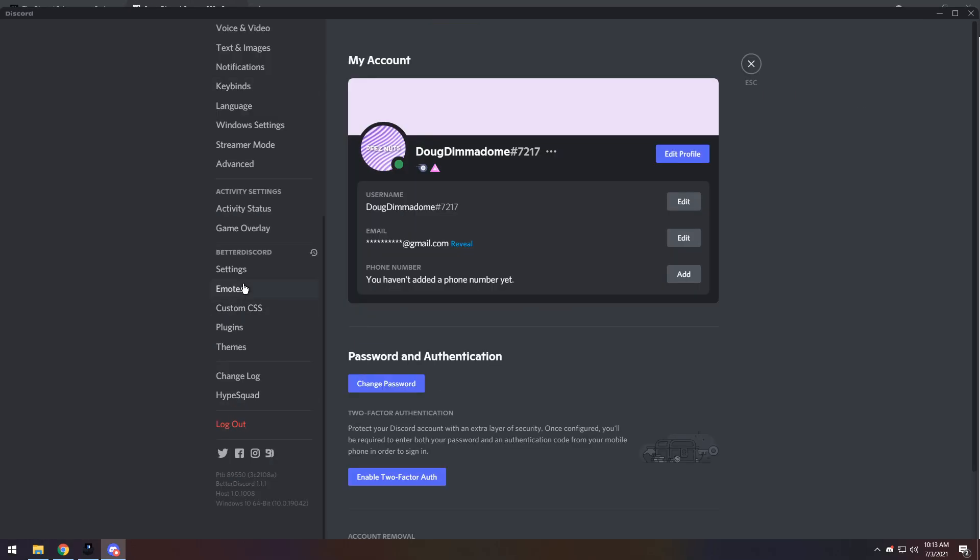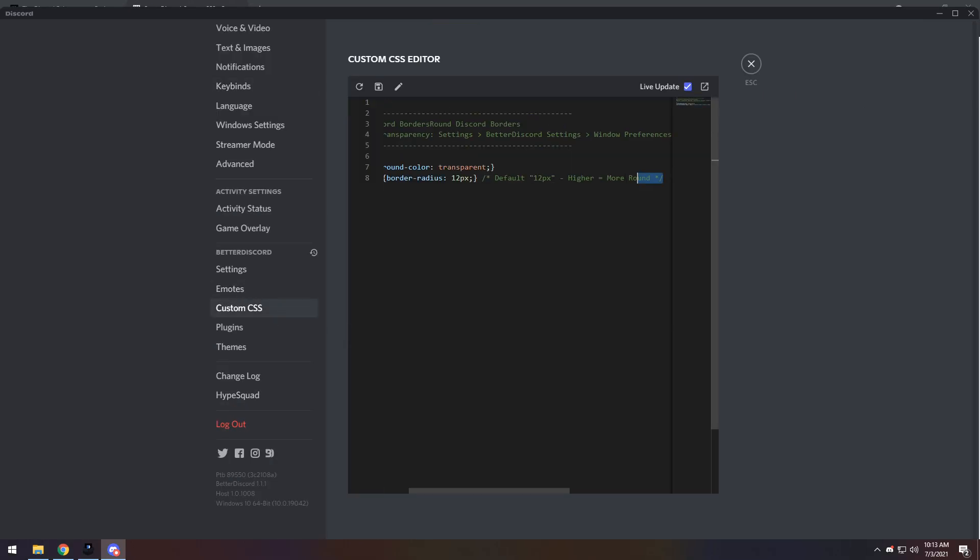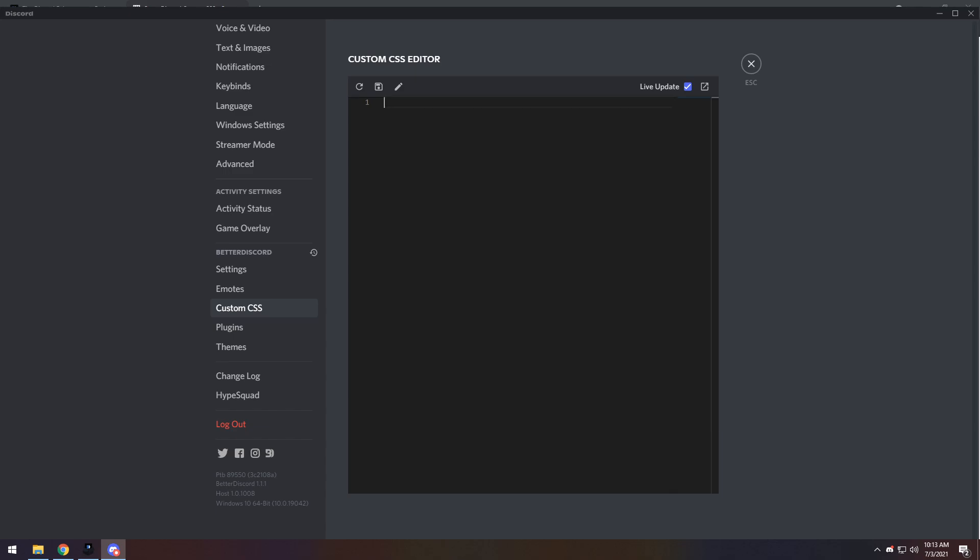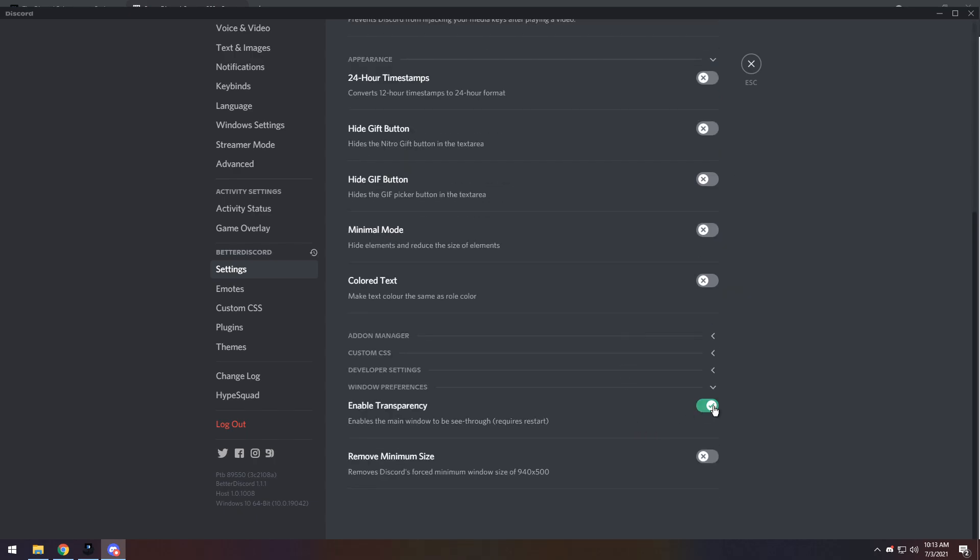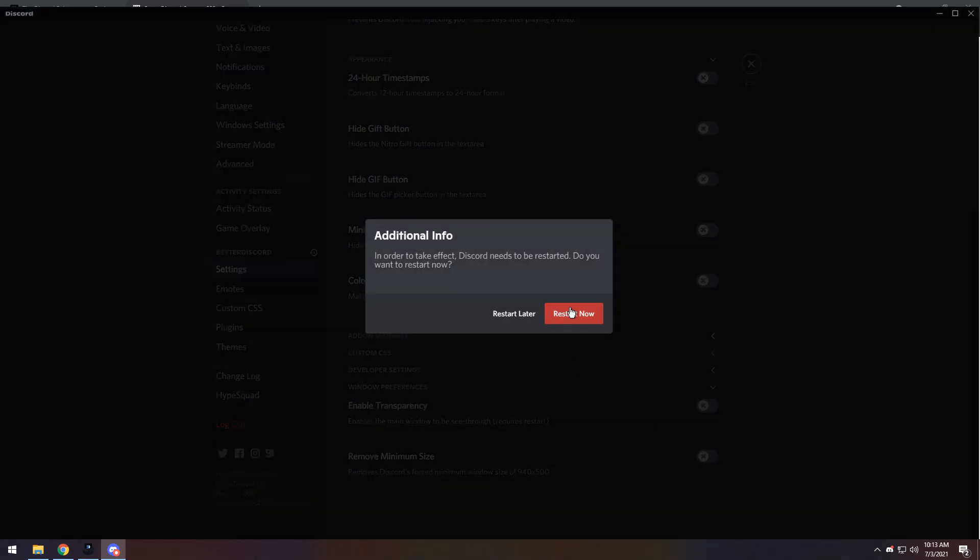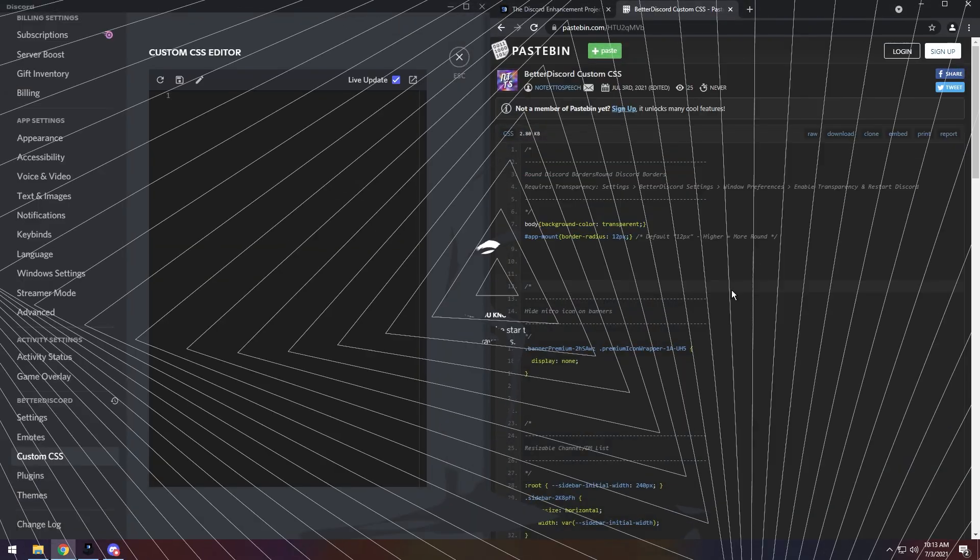If you want to remove the custom CSS, all you need to do is just select all of it, or press Ctrl-A and delete it, then Save. And then specifically for this one, we need to undo that Window Transparency, so go to Settings, then scroll down, and disable Transparency, and restart. And what this will do is make it so Discord is just normal again.